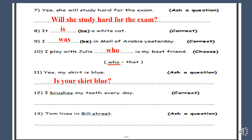Number twelve: I brushes my teeth every day. Correct. The underlined word is 'brushes' and we have the keyword 'every day'. With the pronoun 'I', the verb should have no change. So 'brushes' will be 'brush'.